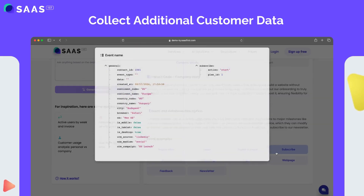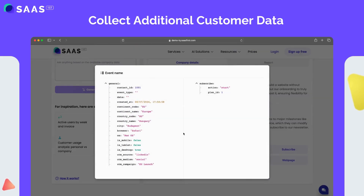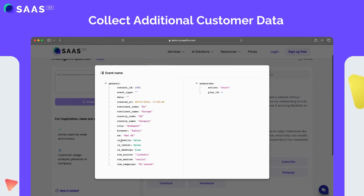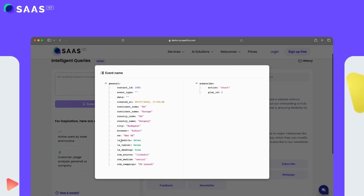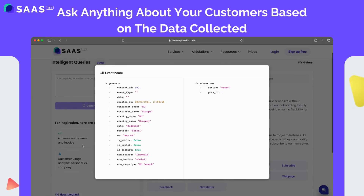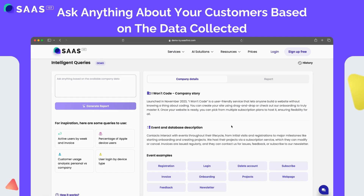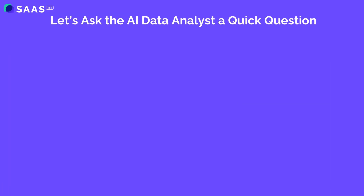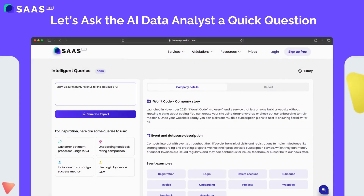Events are great on their own, but we also store additional data for each event — for example, their location details or what kind of device they use. Now you can ask anything about your customers based on the data recorded in their events. Let me show you a couple of quick examples.